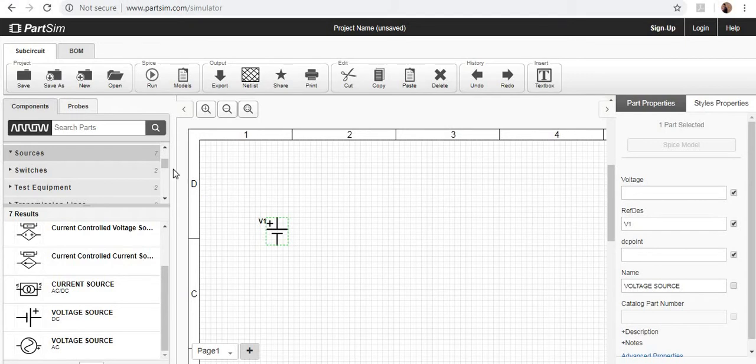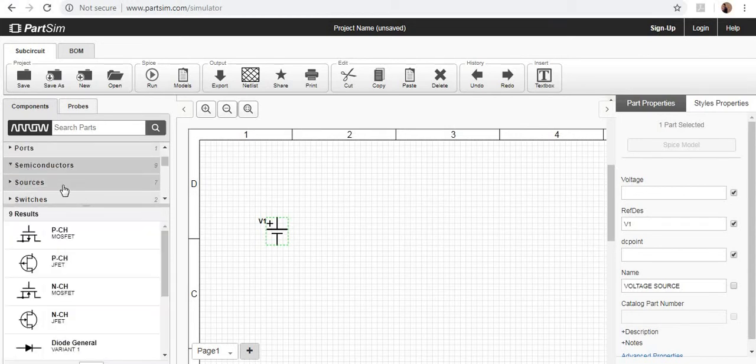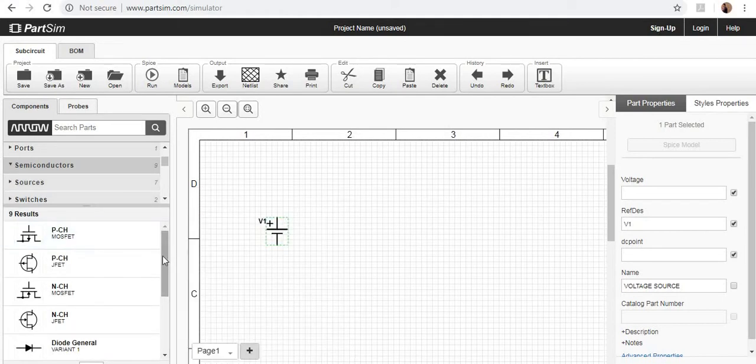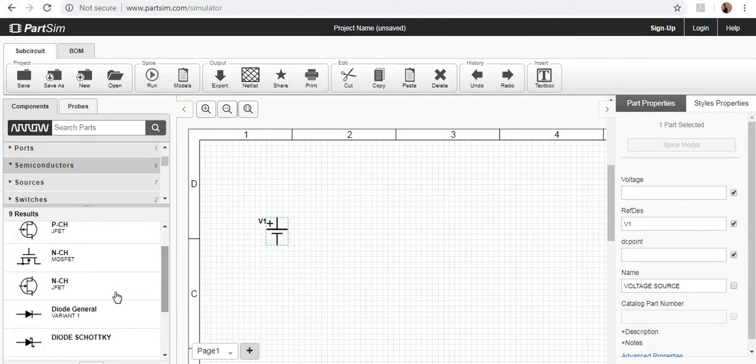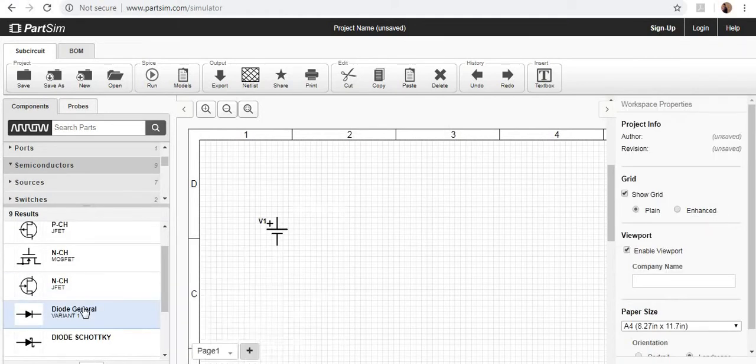Now what I have to do, I will take out a diode, go to the semiconductor section and then here we have a diode general, then place it right there.